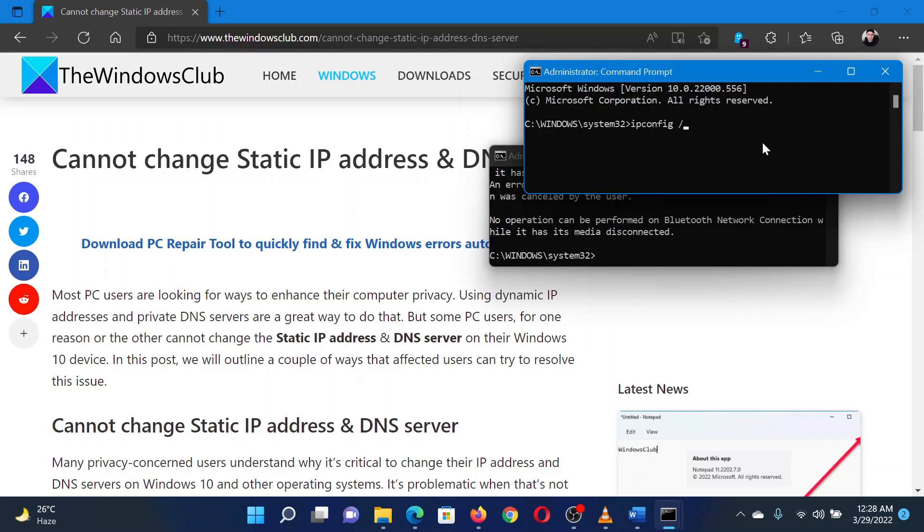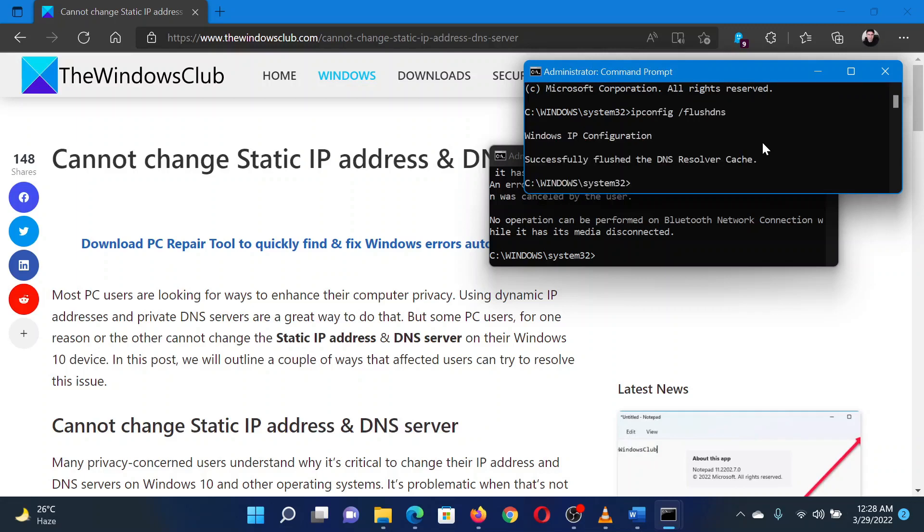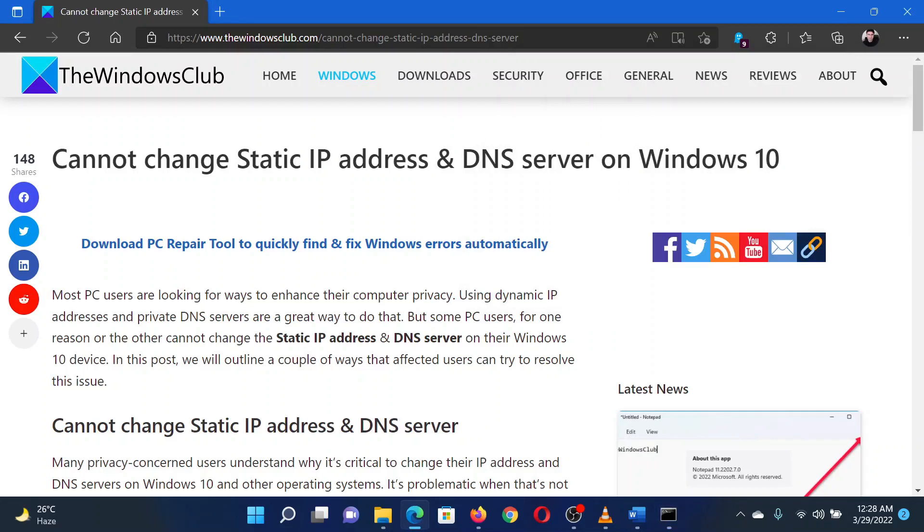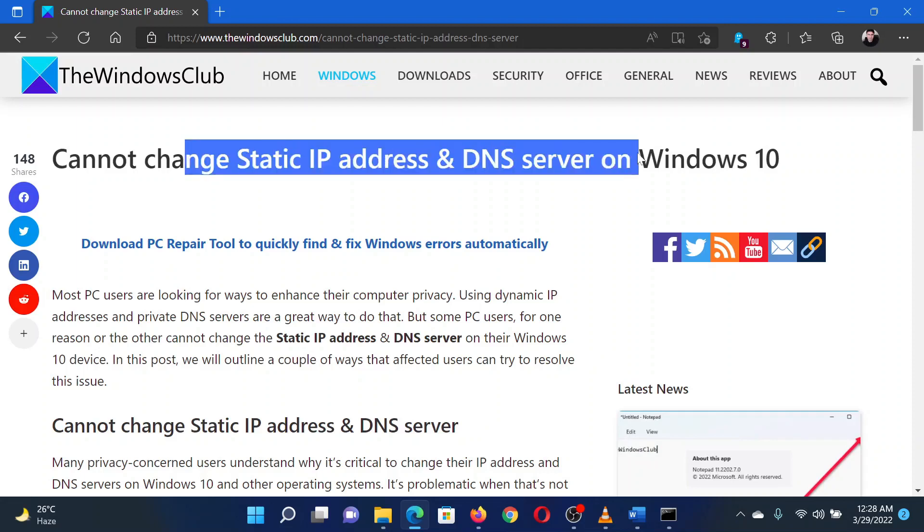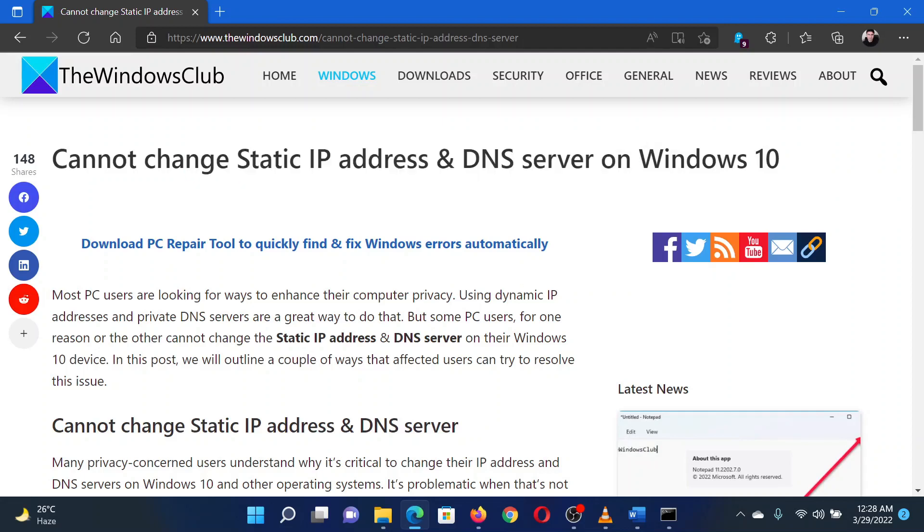Isn't this easy and interesting? If you have any doubts, please go to the original article on The Windows Club and write your question. We will surely answer it. Thank you for watching this video. Have a nice day.